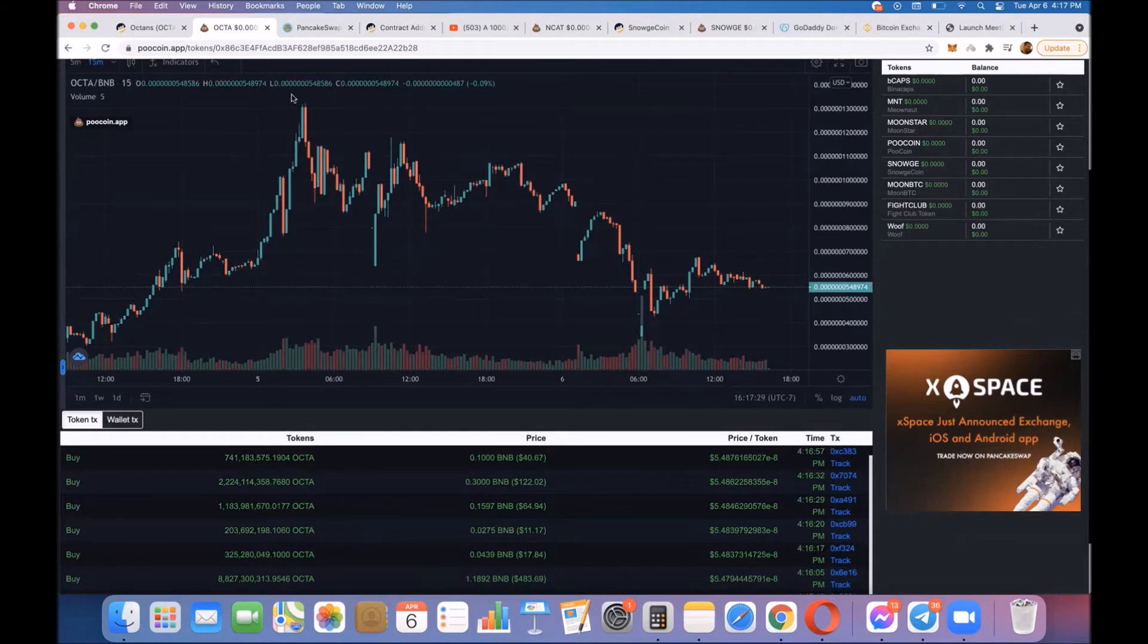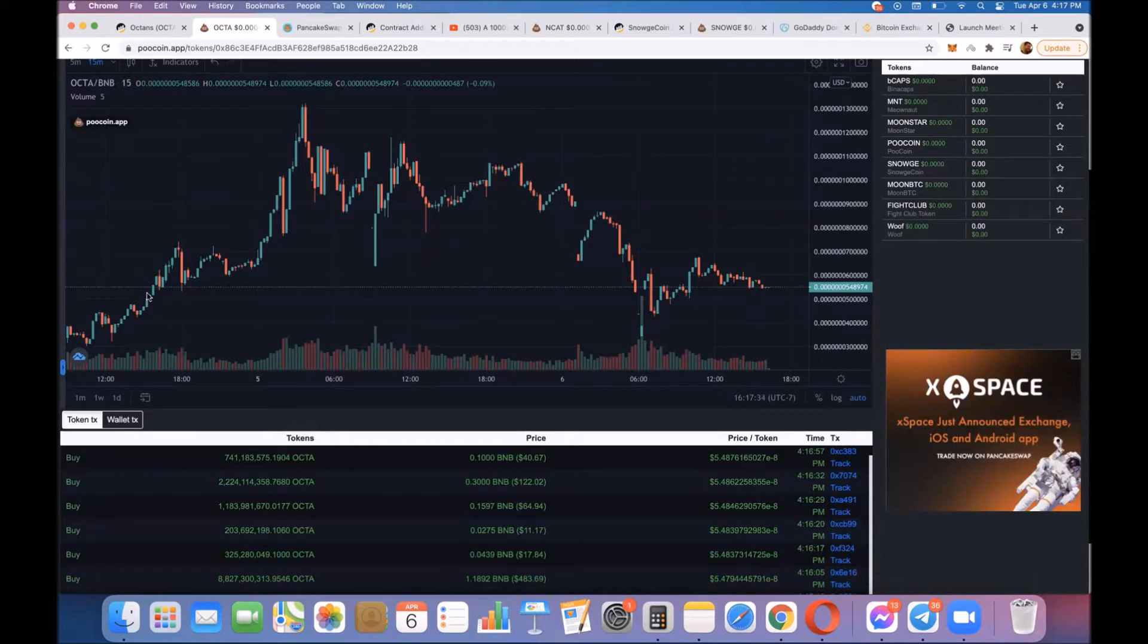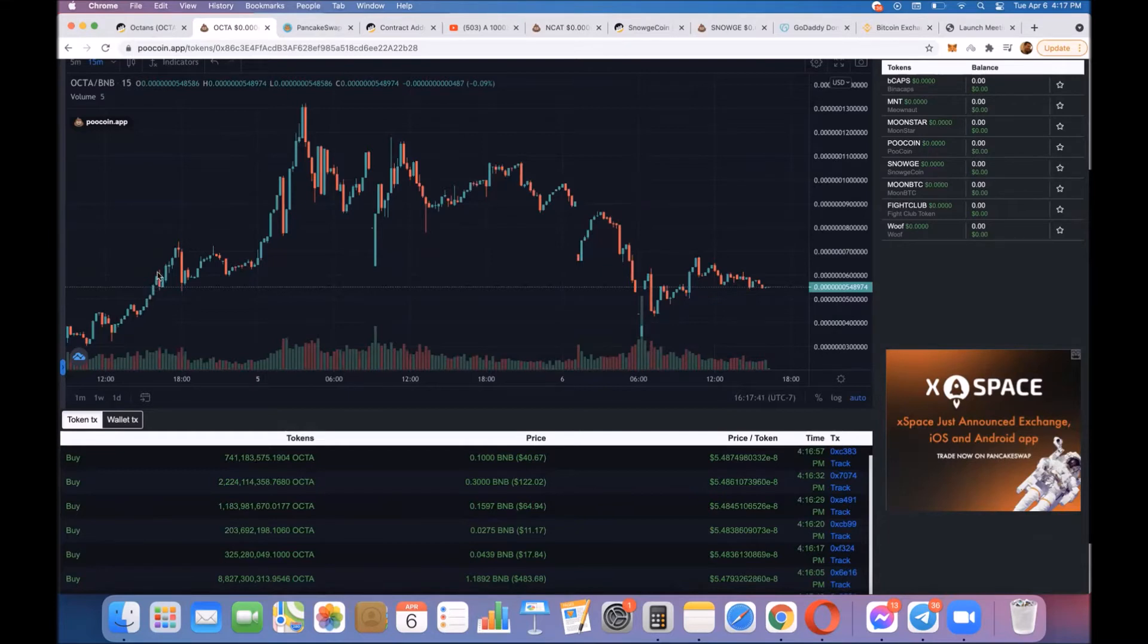This was the all-time high right here, which is about double what it is right now. So if you look right here, you're going to see that this broke through, and then it kind of had a little touch point right there.